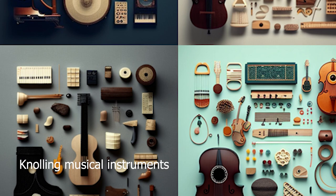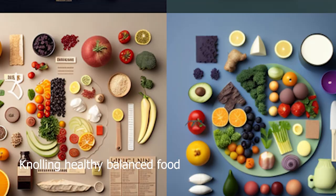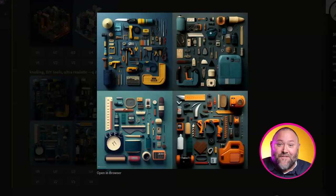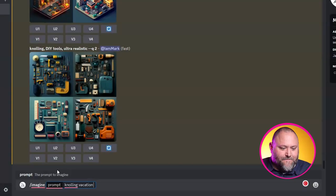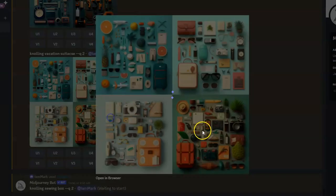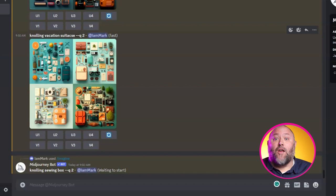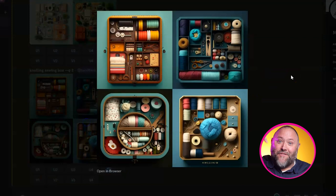Prompt 4: Knolling, subject or scene. Knolling is a photography technique that involves arranging objects on a flat surface and photographing them from above, creating visually striking compositions that showcase objects in an organized and aesthetically pleasing way. Let's try: knolling DIY tools, ultra realistic. Then knolling vacation suitcase. And finally knolling sewing box — we've got our knick-knacks photographed from above.